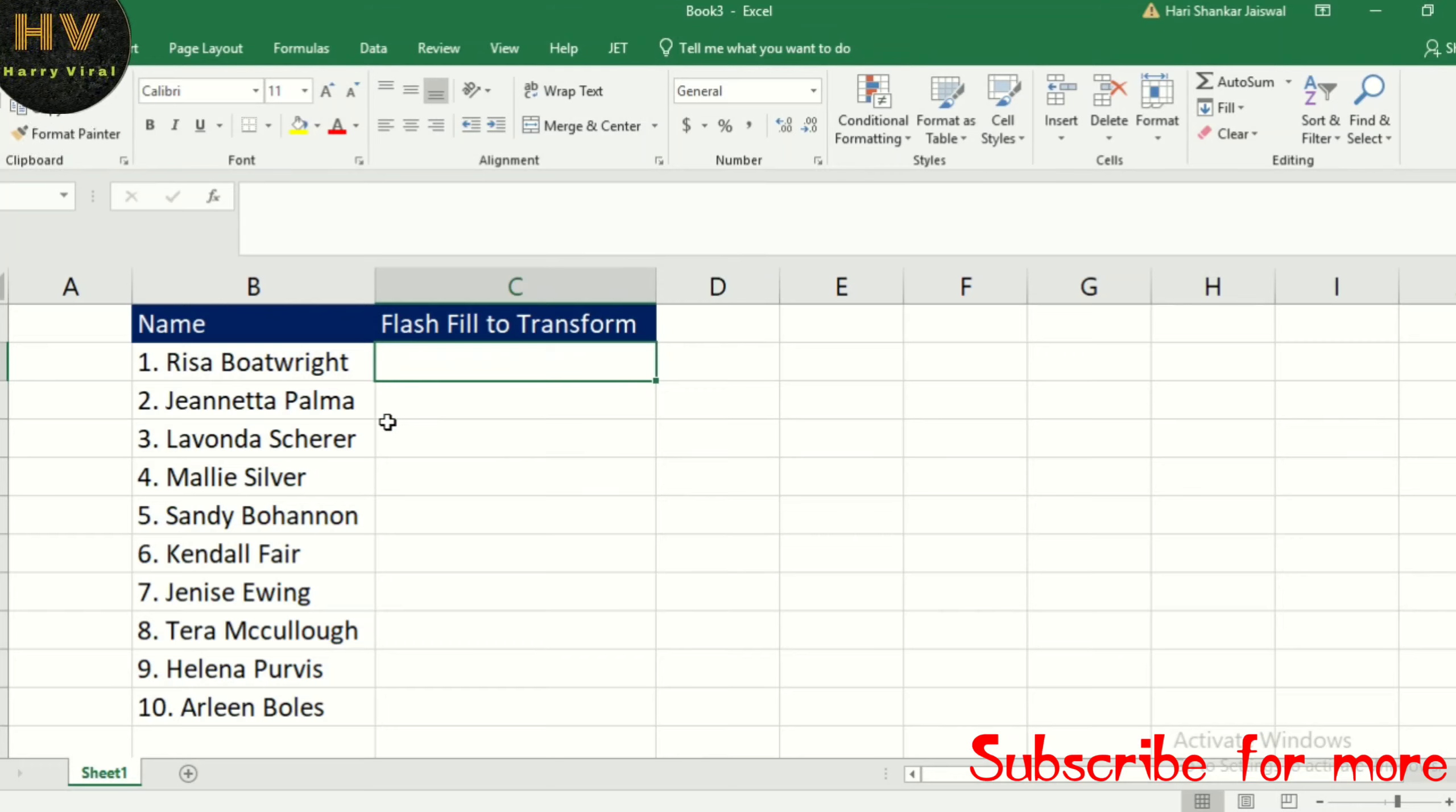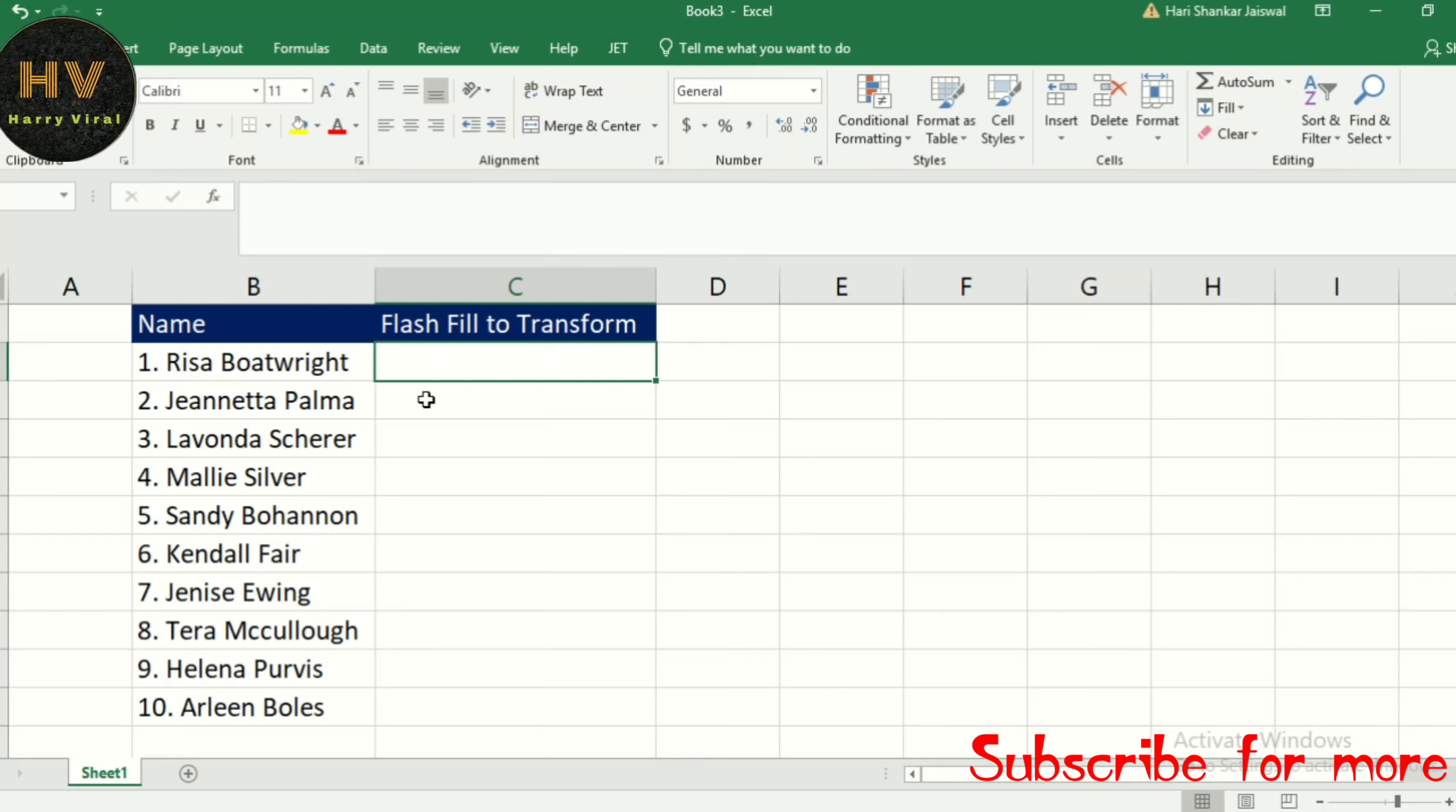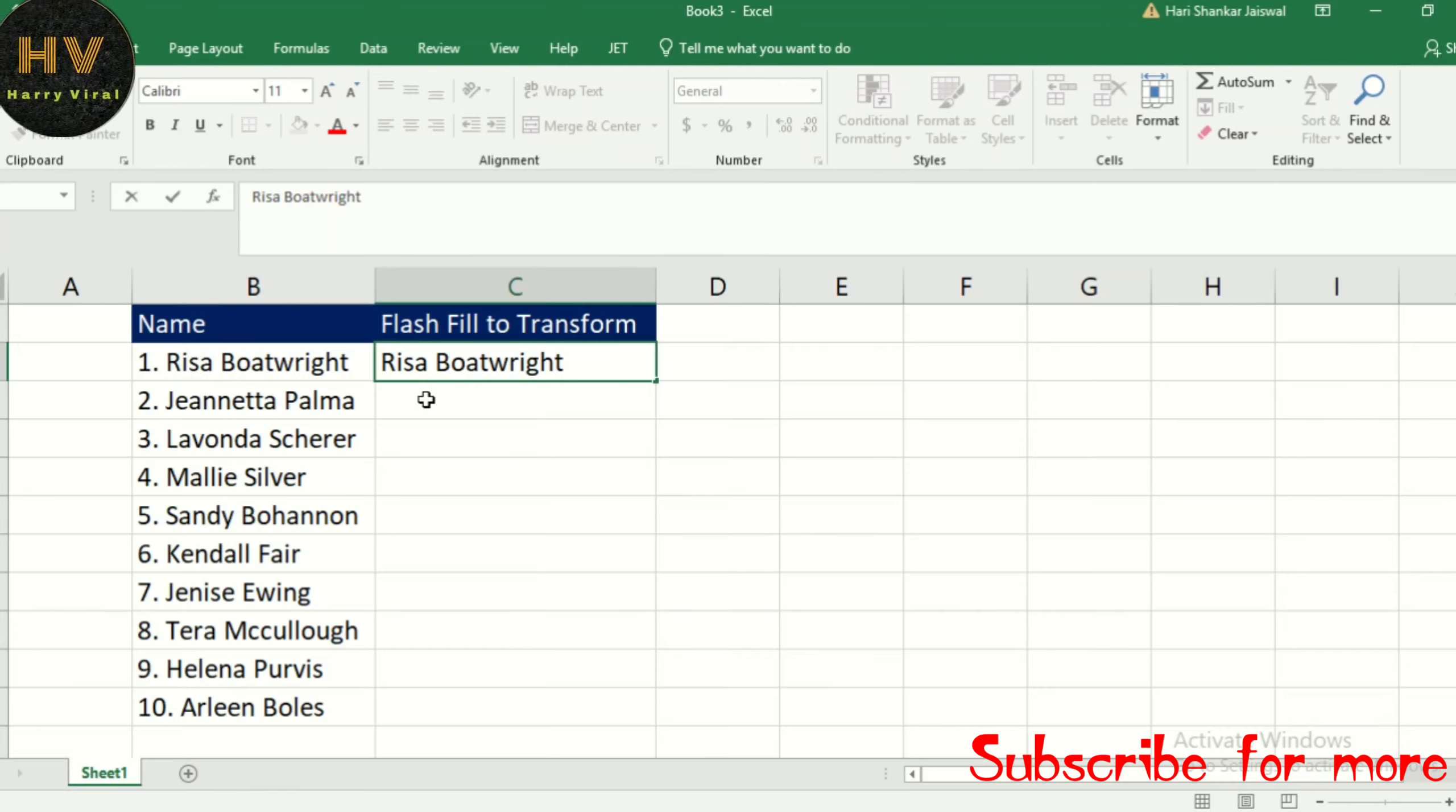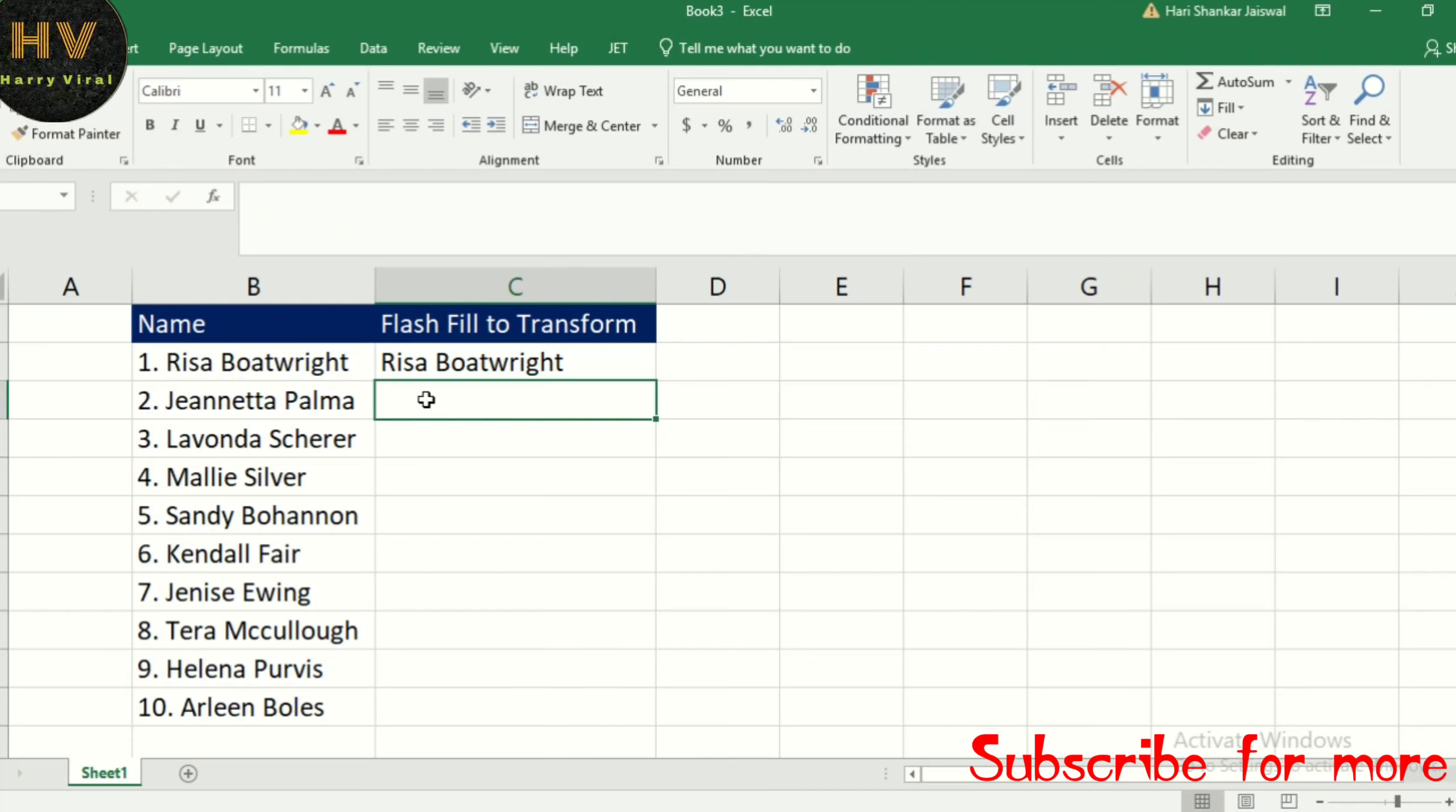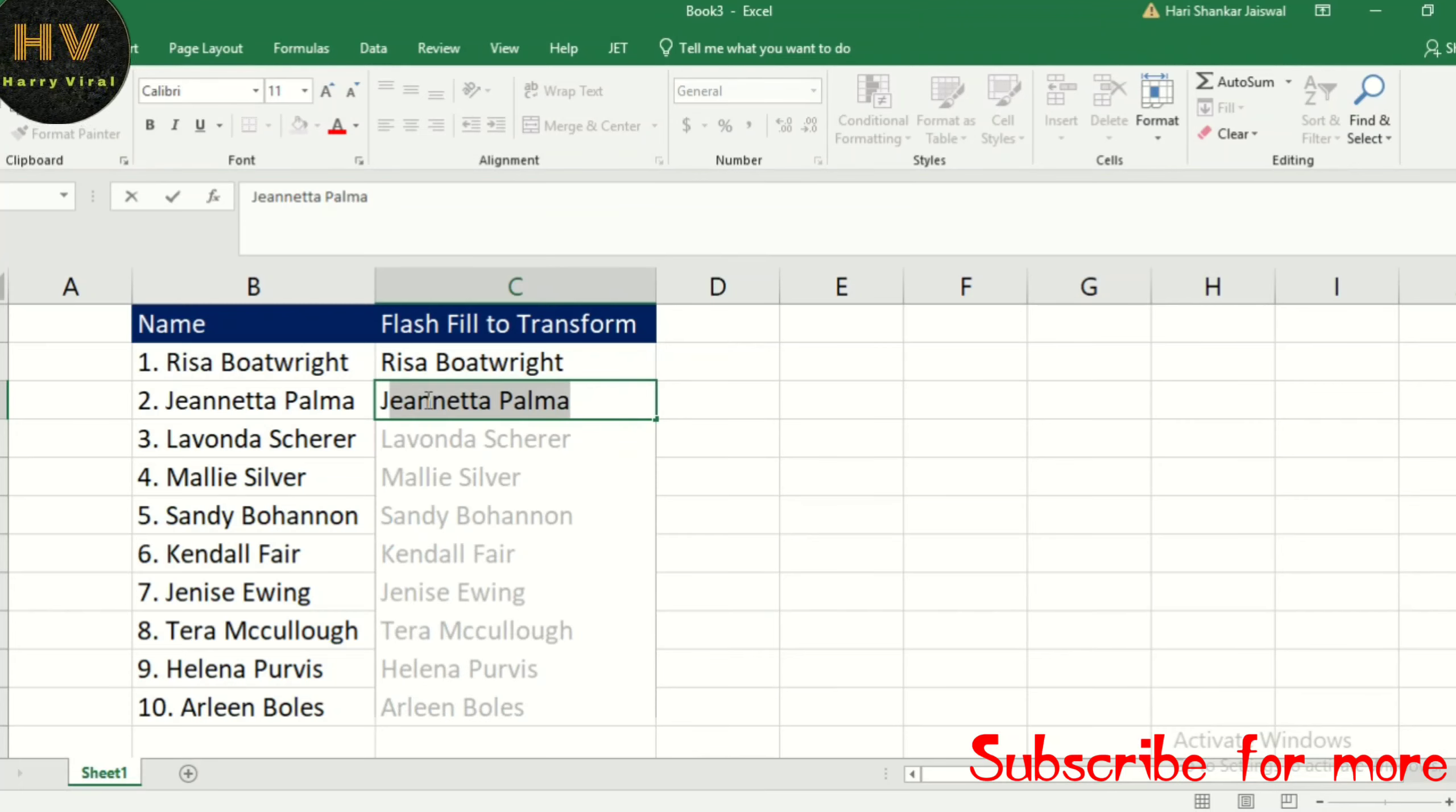We type an example of what we want to extract. So I will write here... When we enter the first letter, you can see...